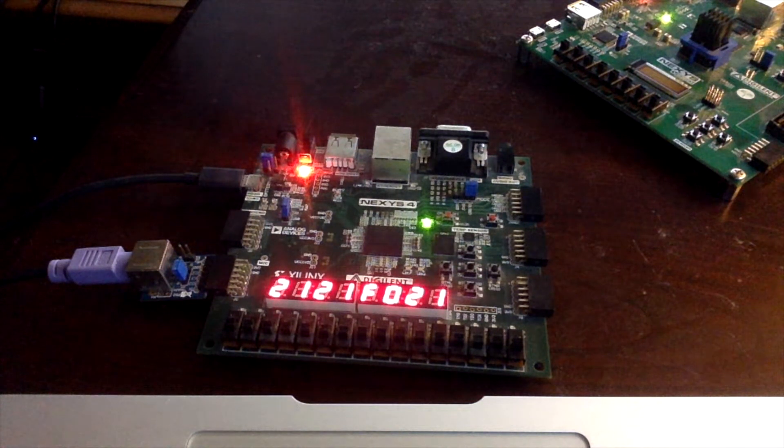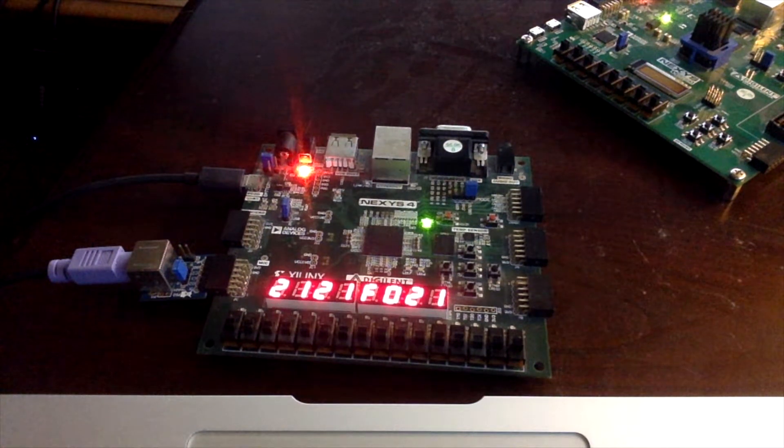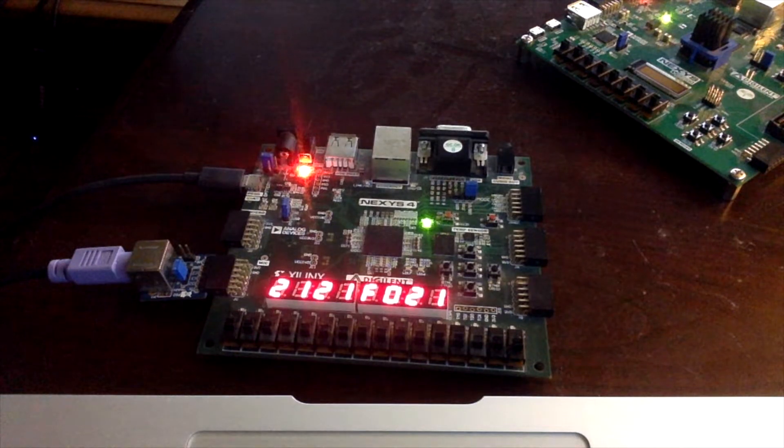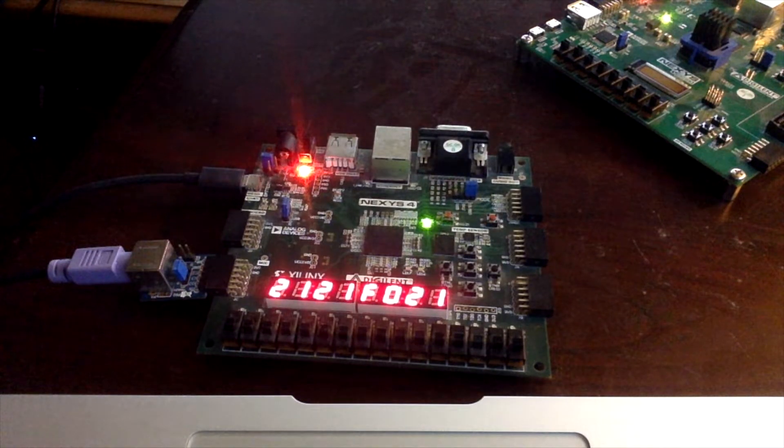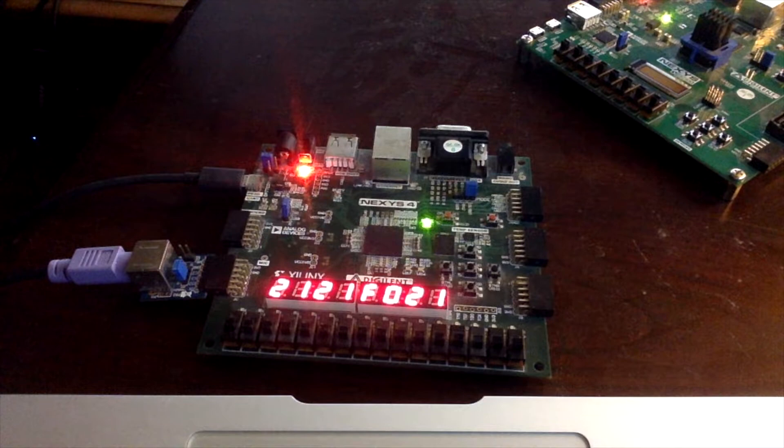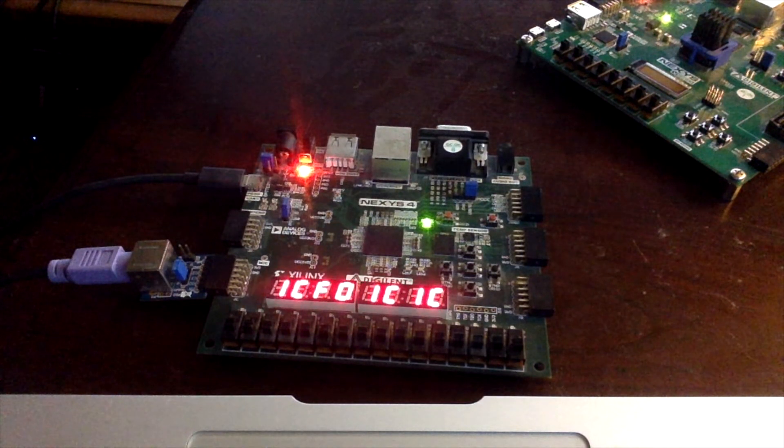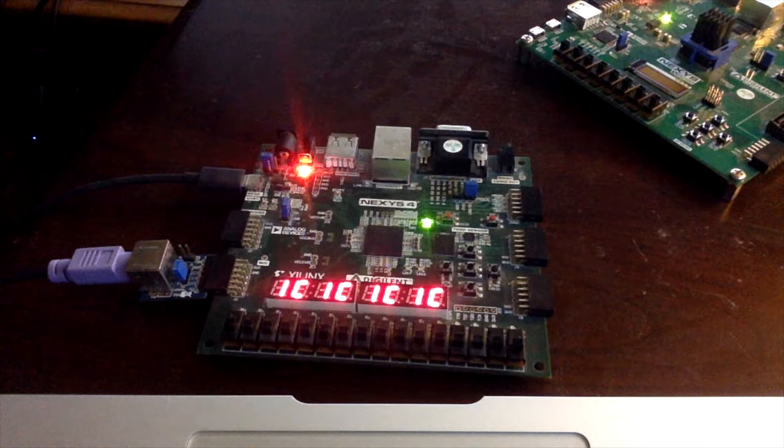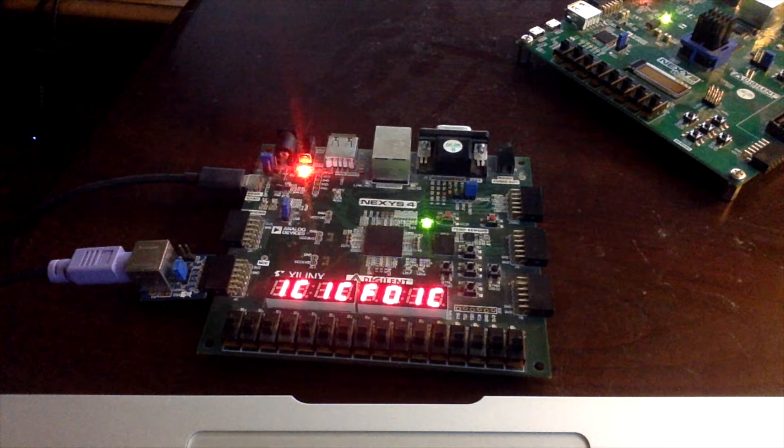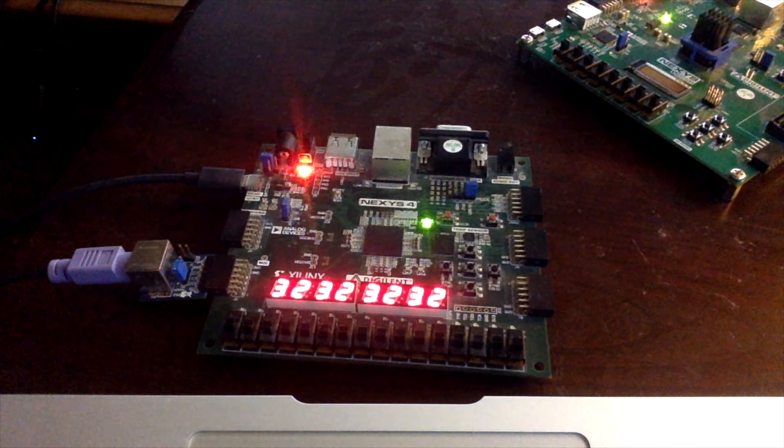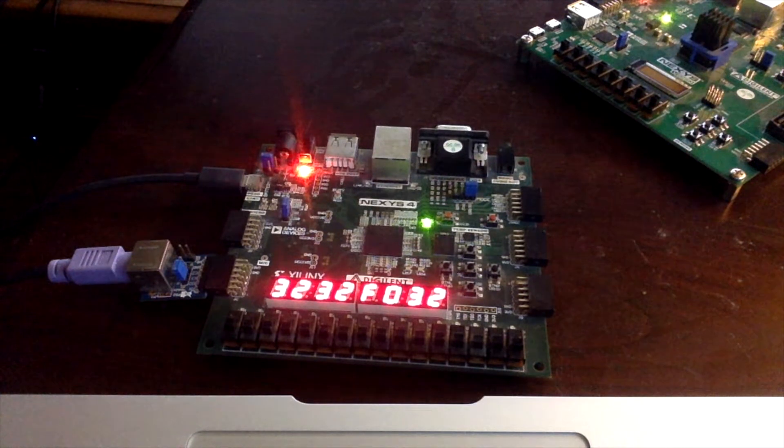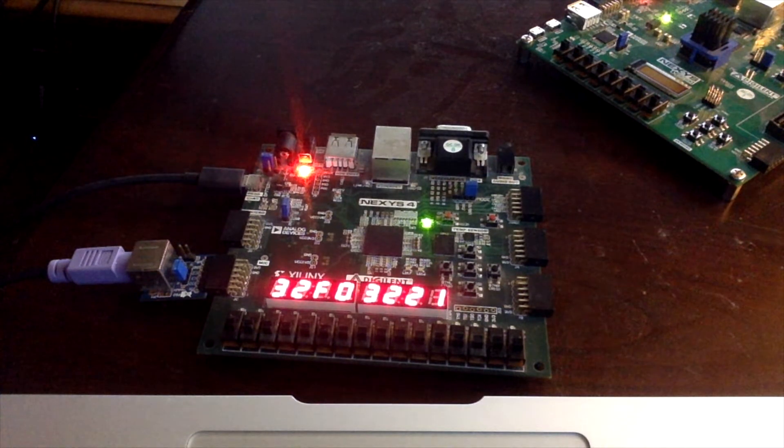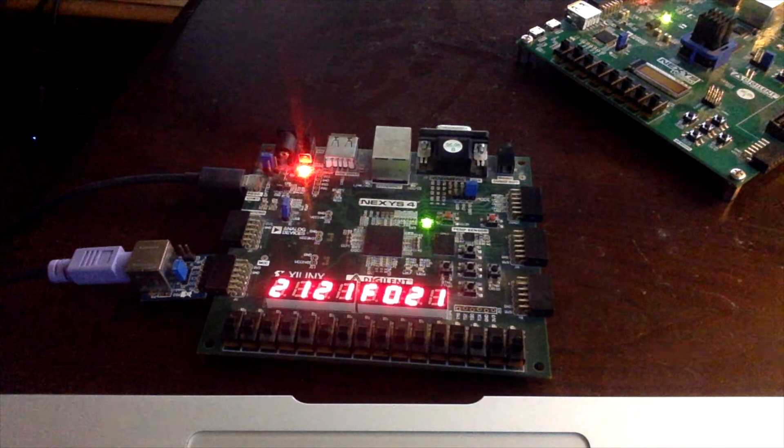So here is the seven segment displays displaying hexadecimal. Here's the A key. A key down, A key up. B key down, B key up. C key down, C key up.